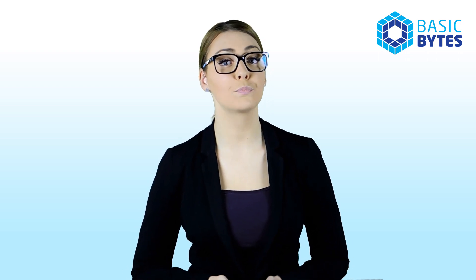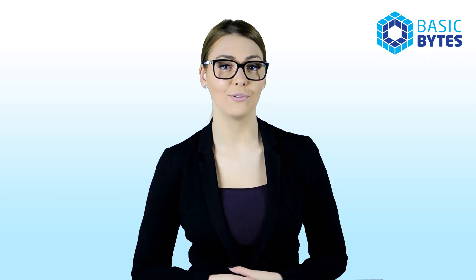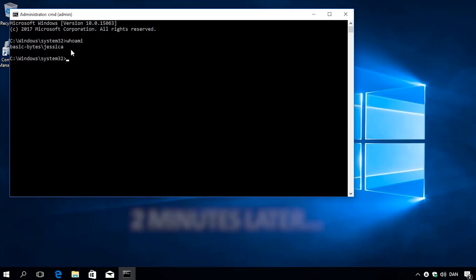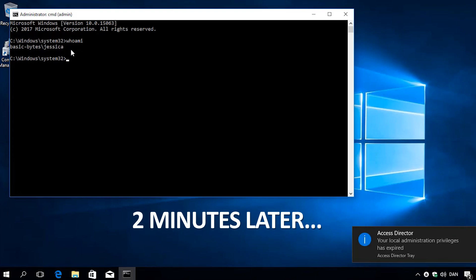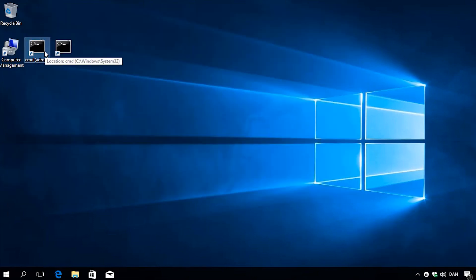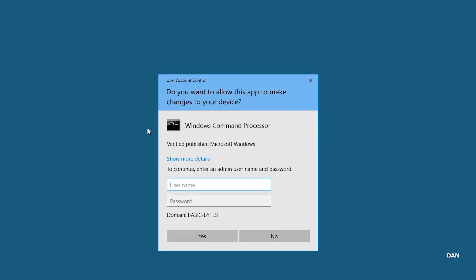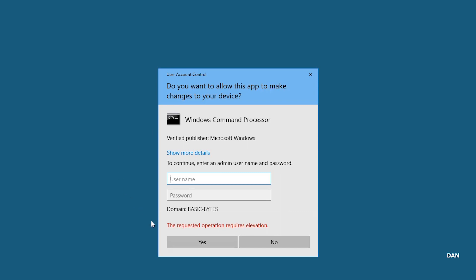The audit trail is preserved since all of this is done by my account. When the 2 minutes timer is expired, I will not be allowed to elevate a new task. I can of course click the AccessDirector icon and get elevated again. If, when, and where I will be allowed to elevate is configured by group policy or within the package created by your administrator.